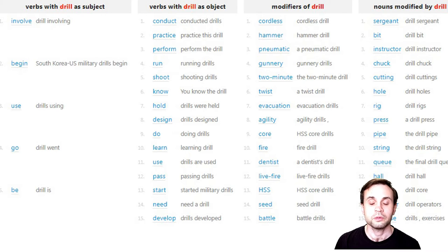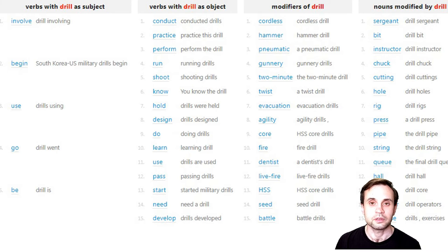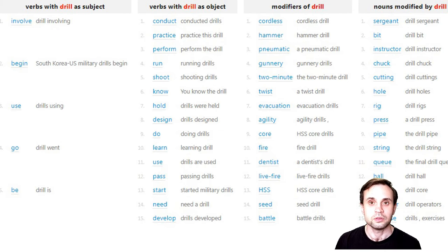Drill can also refer to some repeating movements or reiteration of words if you want to learn something by heart. For example, you may drill — it's actually a noun and also an action verb — drill a poetry, as I used to do at school. Or drill can even be a genre of music.